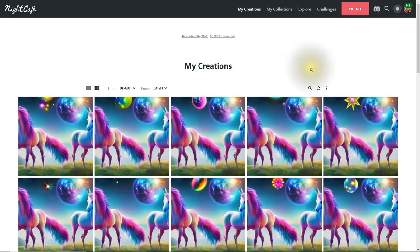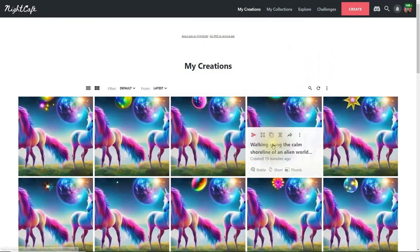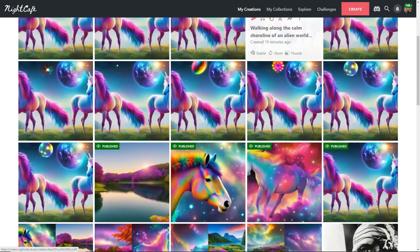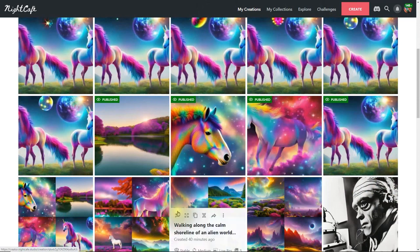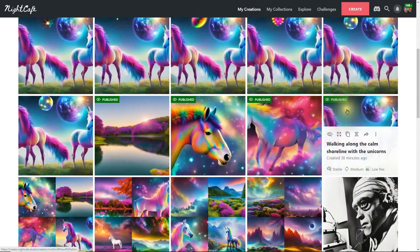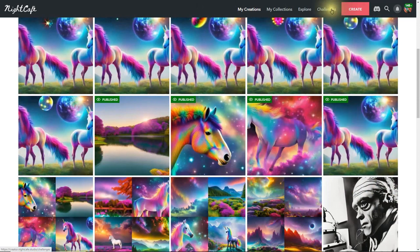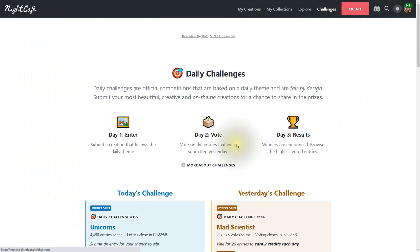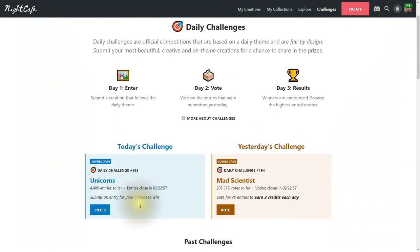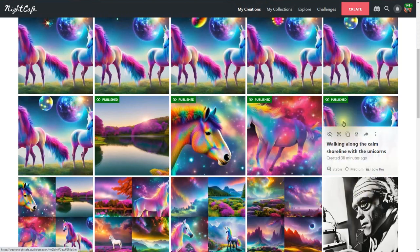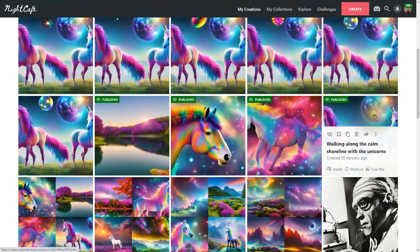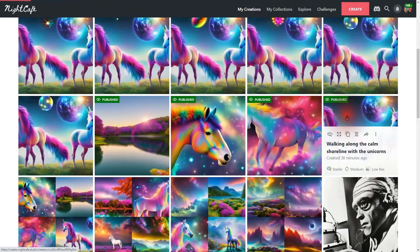All right, here we are inside of the Night Cafe AI art generator and I clicked on my creations. You probably notice there's a lot of unicorns all over the place. Why are there so many unicorns? Well because today's challenge is unicorns. Yesterday's challenge was a mad scientist so that's why you see the mad scientist there.